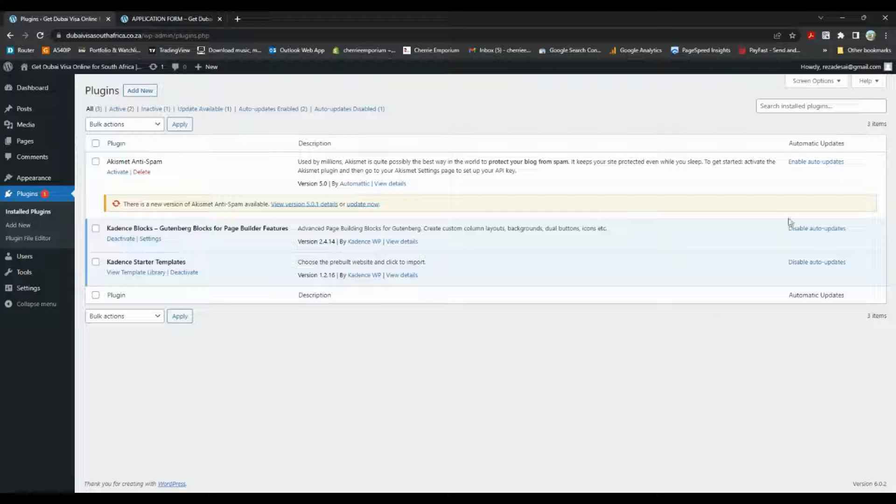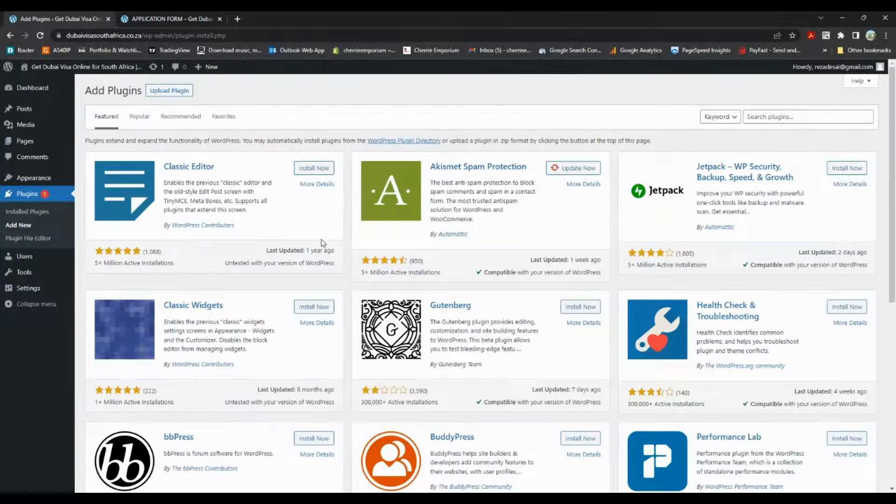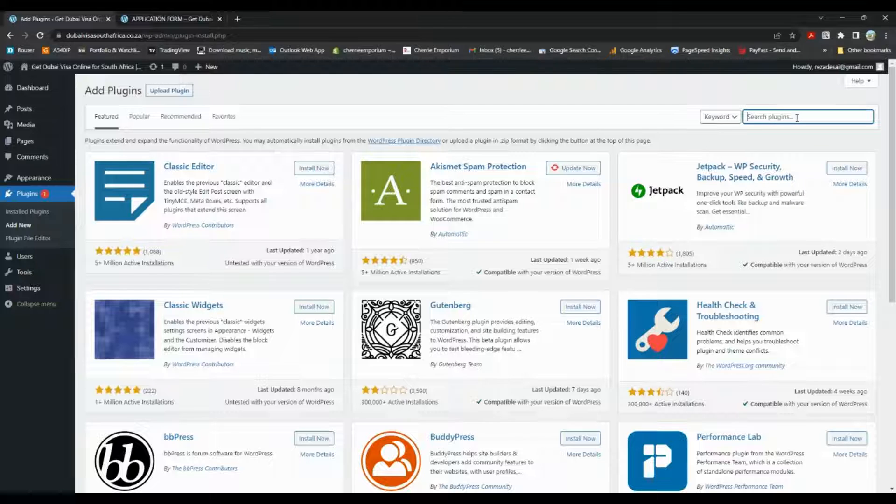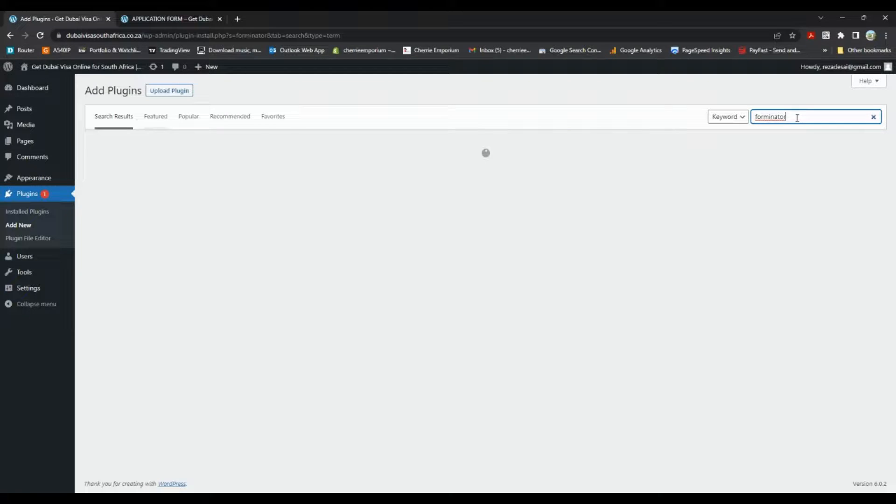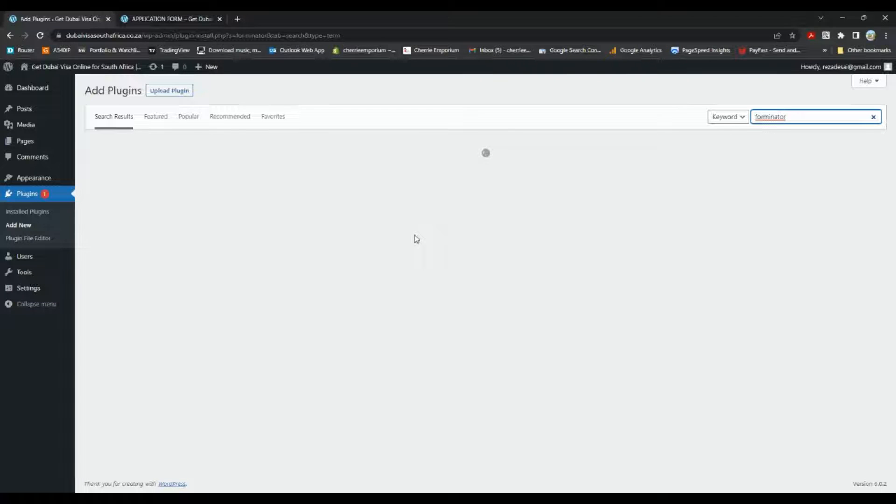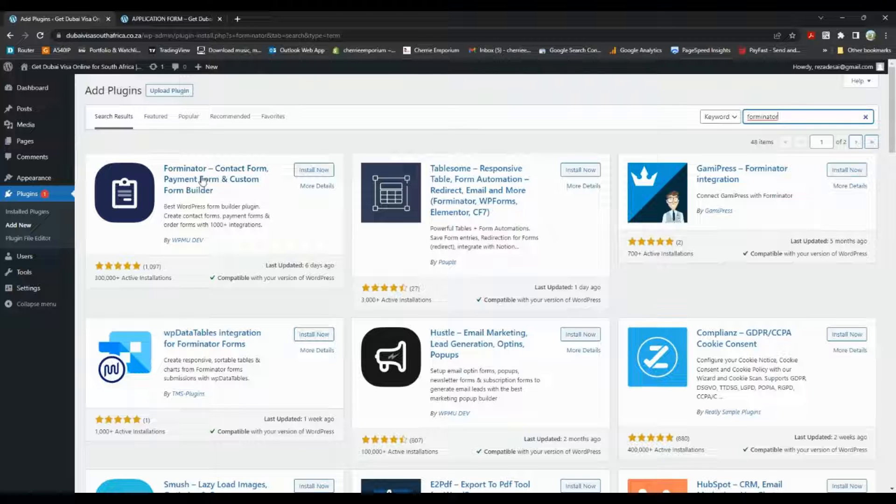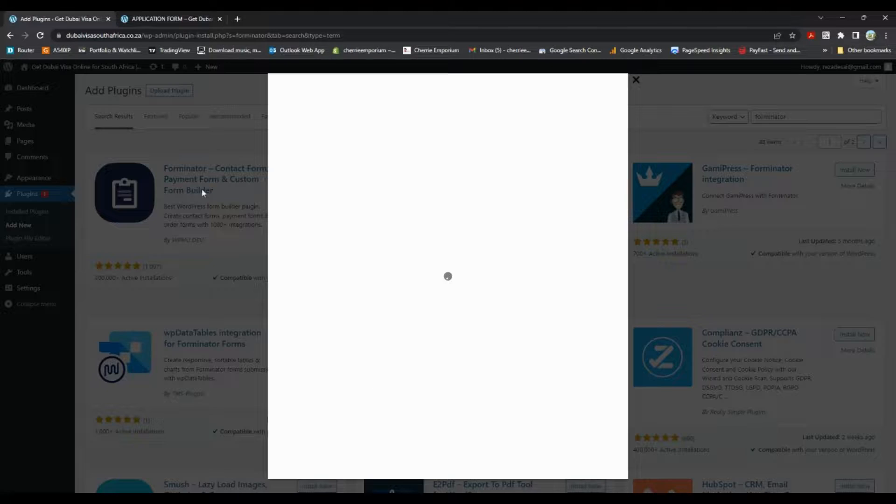And in here we'll search for Forminator. We do need a plugin to be able to do this, and you can use any of the other plugins that you want. I just use this one because it's good and I've had no issue with it.